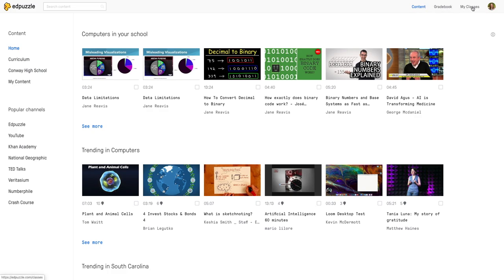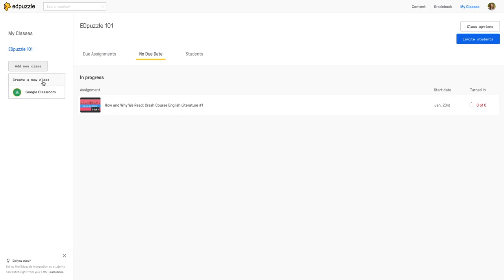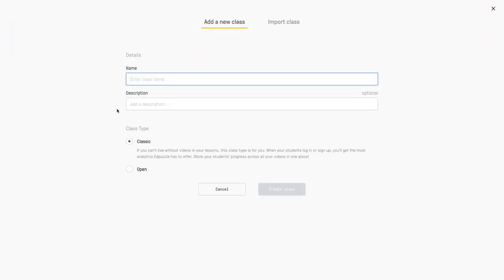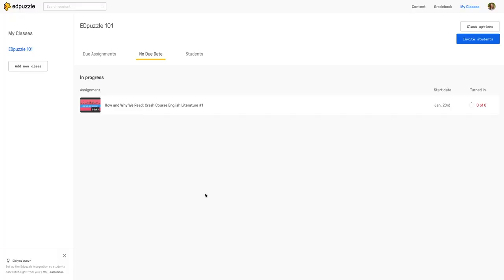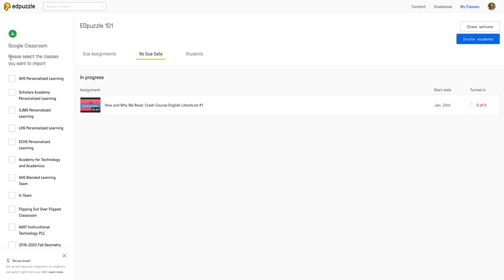I'm going to start by adding my classes. To add a new class you just tap add new class and you can import your classes from Google Classroom or you can create a new class. If you create a new class you add your name, description and just tap classic or tap Google Classroom and all of your classrooms will populate. I'm going to let that run in the background while we look at content.